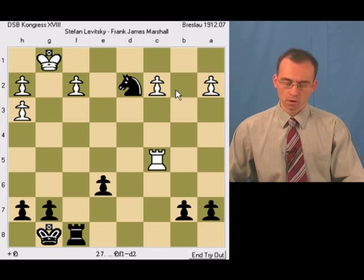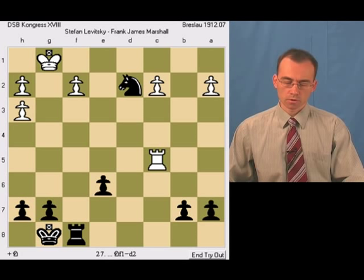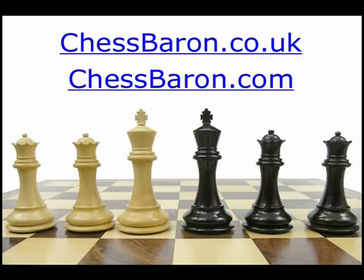One can clearly see that black is a knight up and has a winning endgame. That was just stunning play by Frank Marshall. Buy chess from people that love chess and play the game regularly. Chess Baron is in England, America, and Canada, and has over 300 types of chess products.